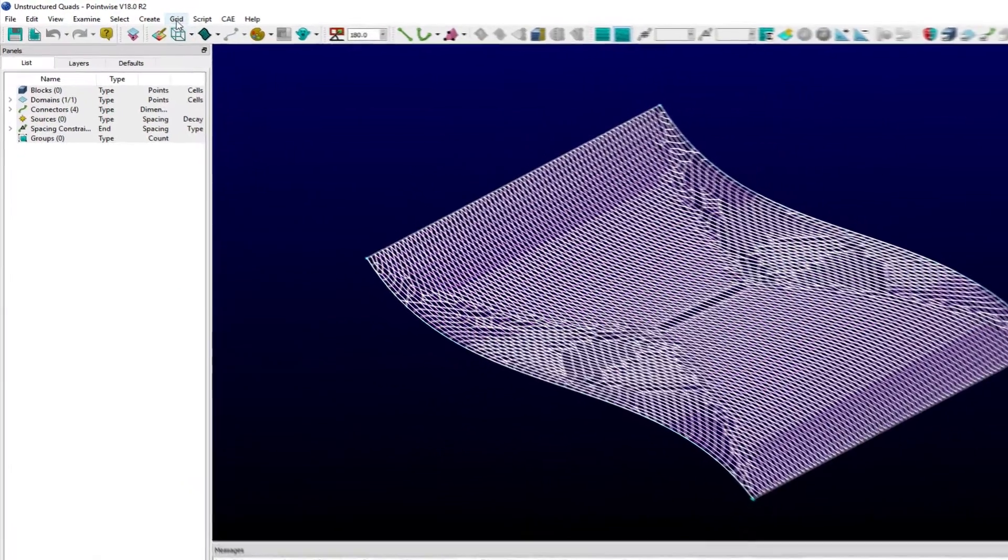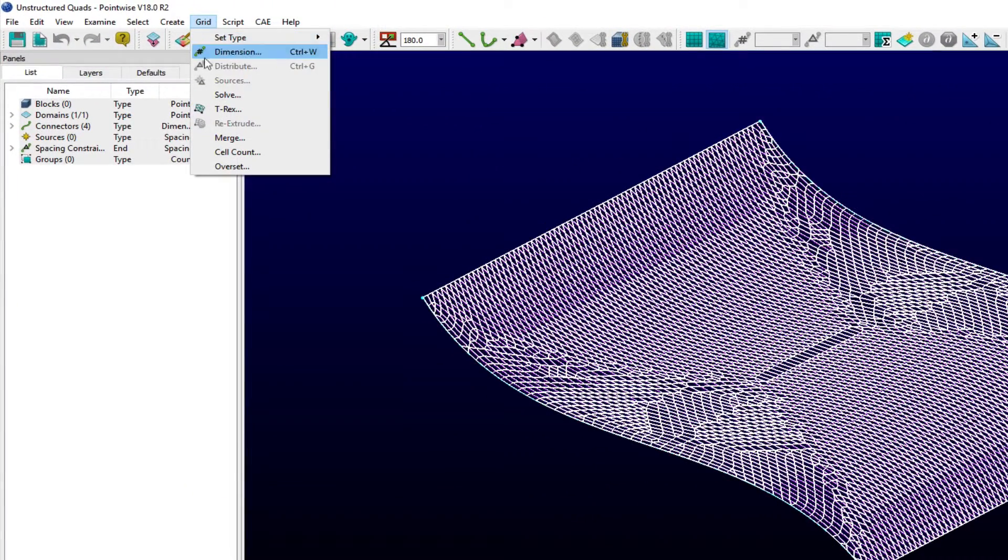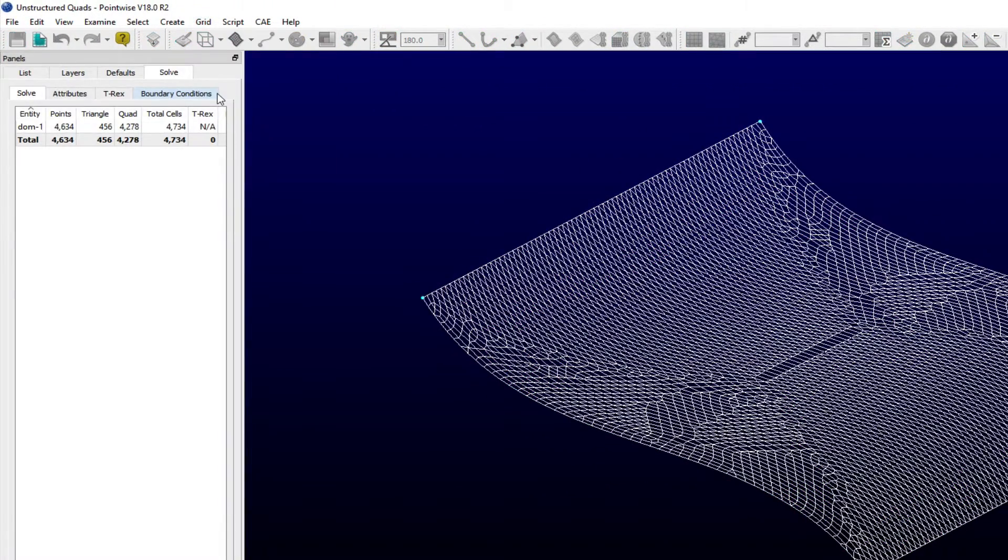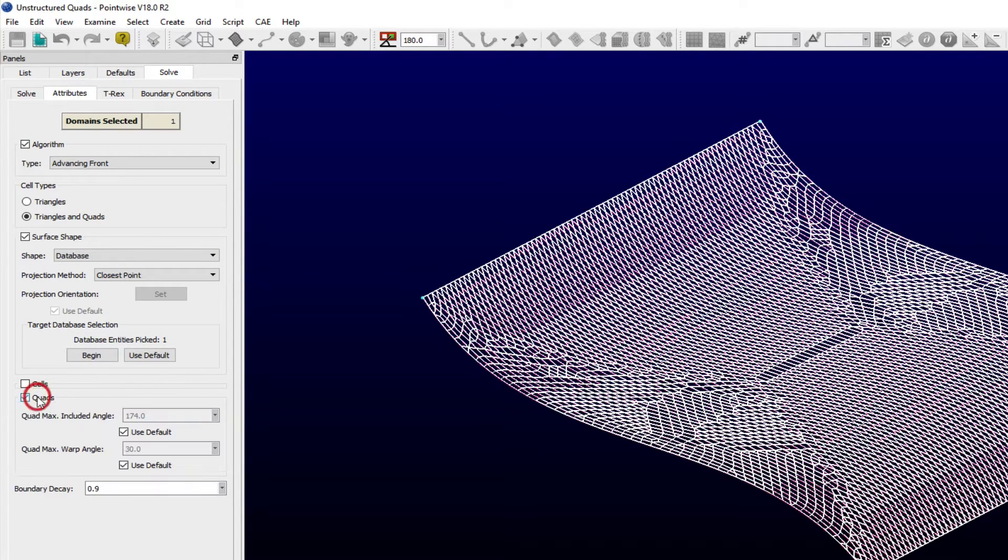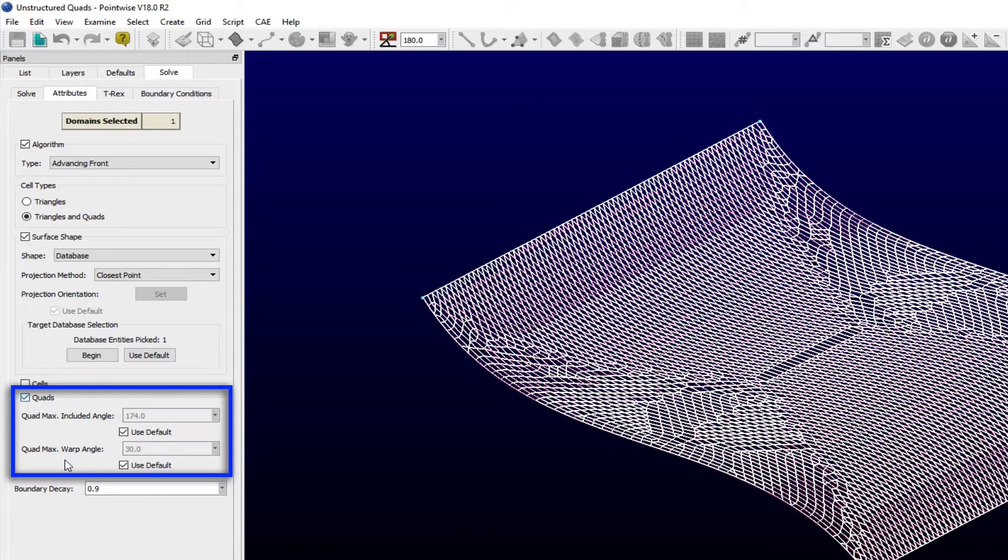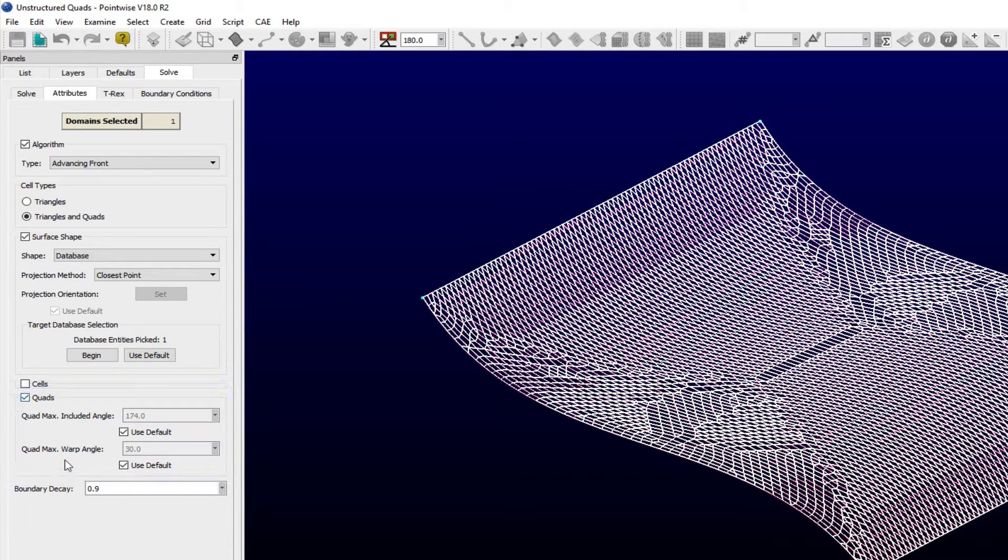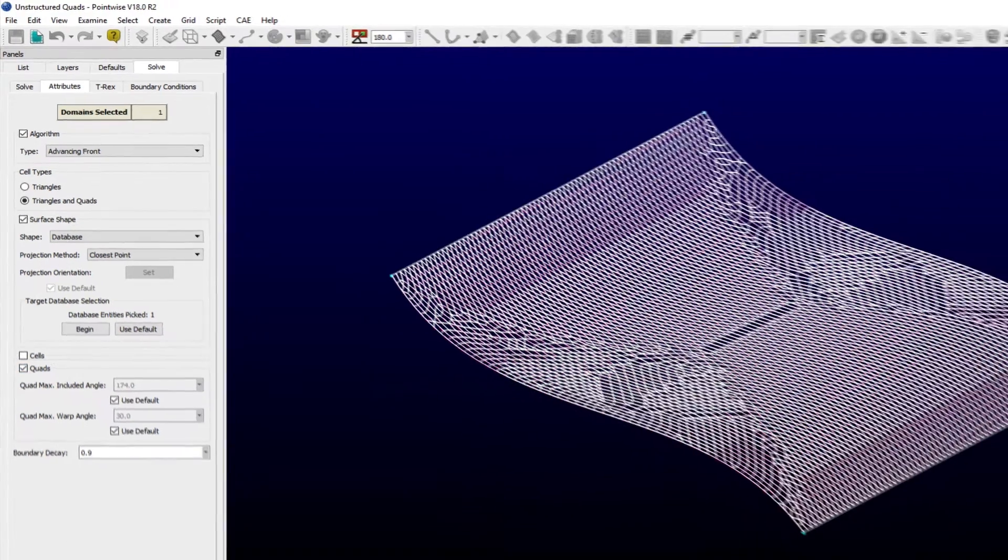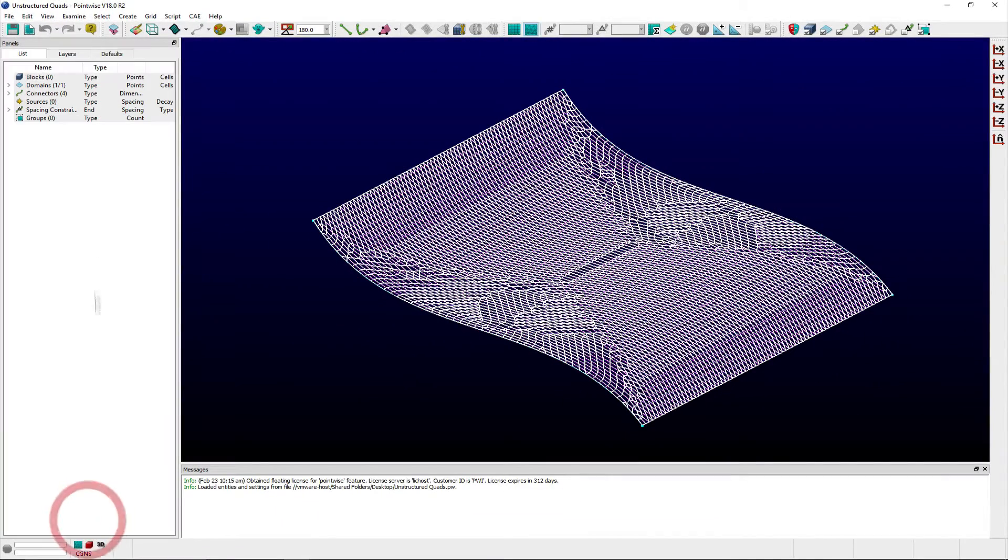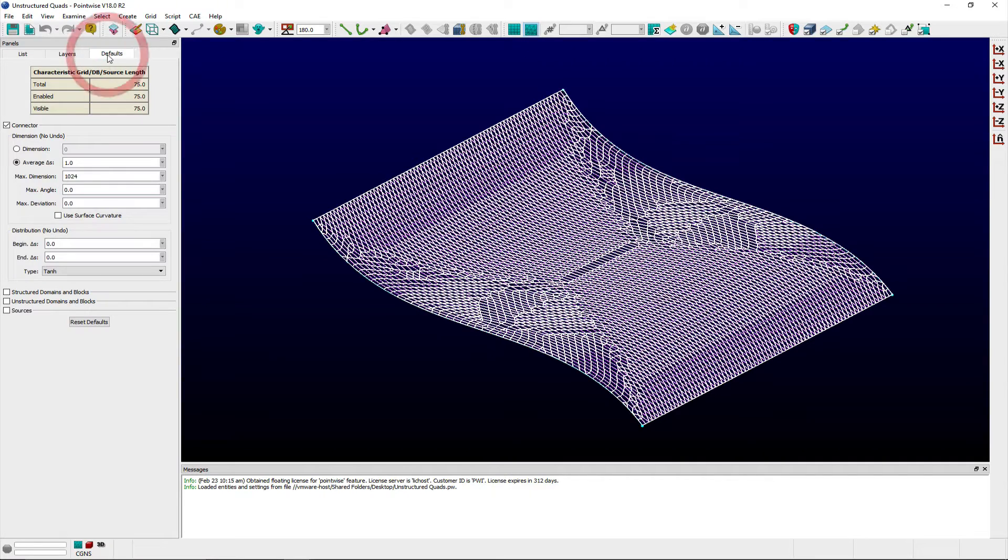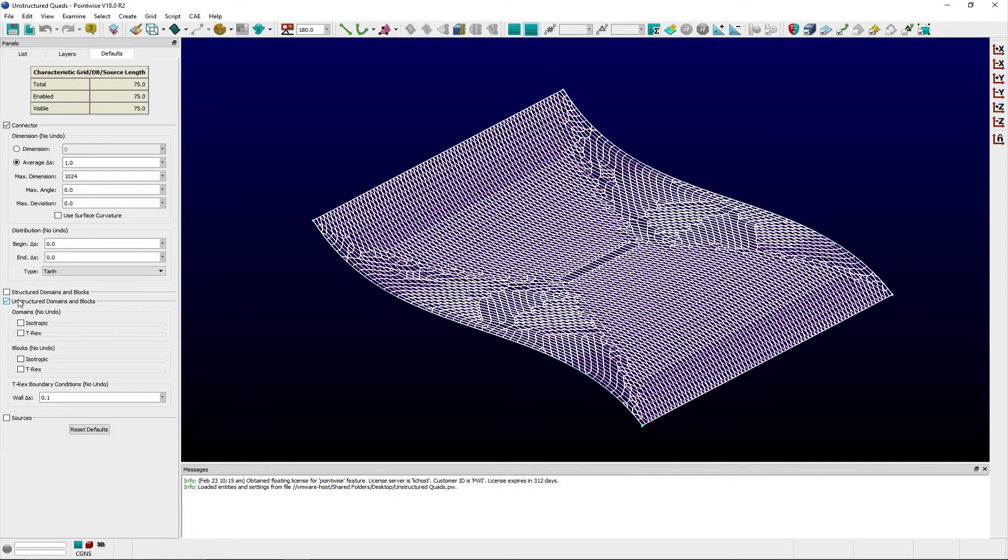The Quads frame, located beneath the Attributes tab of the Solve panel, includes a couple of useful parameters for controlling whether Pointwise combines triangular cells into quadrilaterals when creating an unstructured quad-dominant domain. Users will also find these same parameters within the Defaults panel after expanding the unstructured domains and isotropic frames.